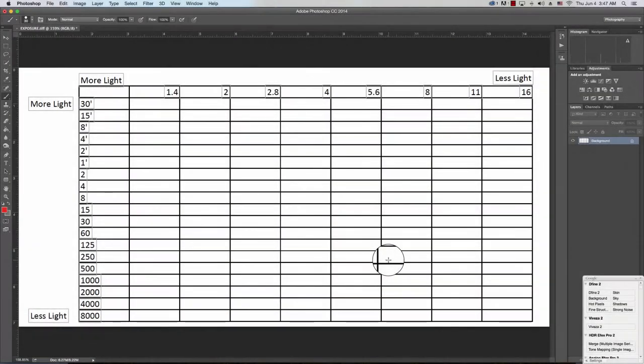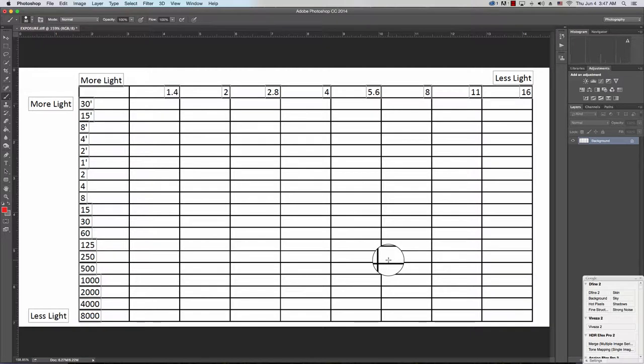What you see in front of you is the spreadsheet that I handed out at the Exposing for Night Shots session last week.